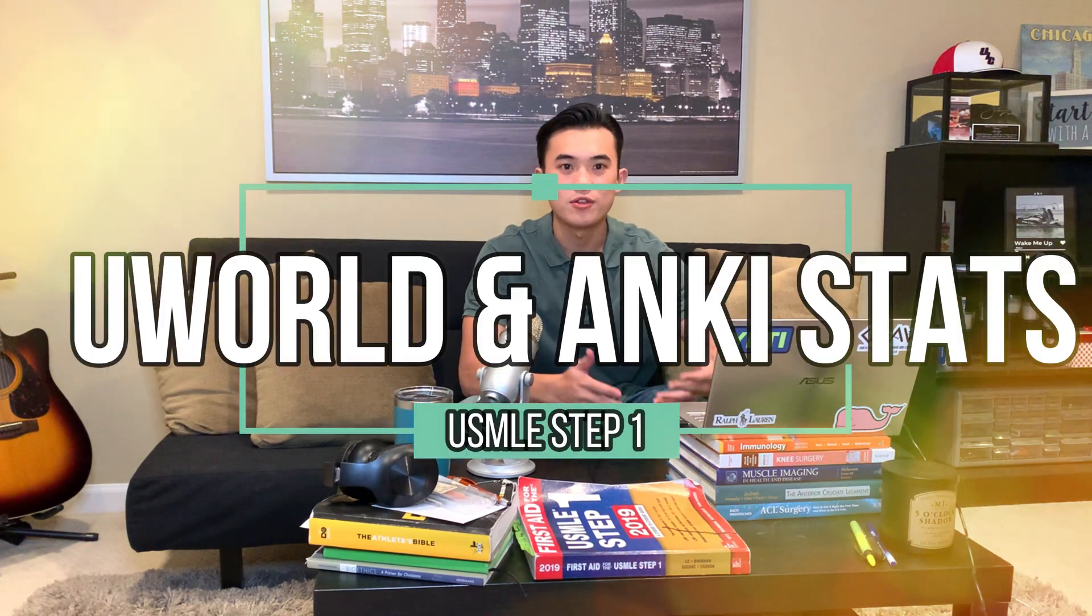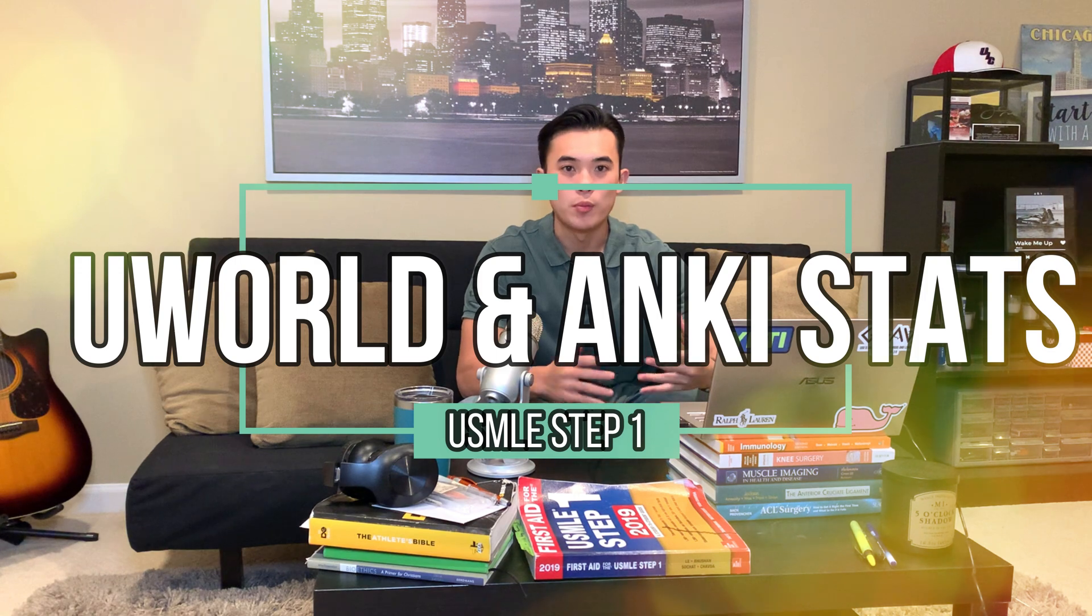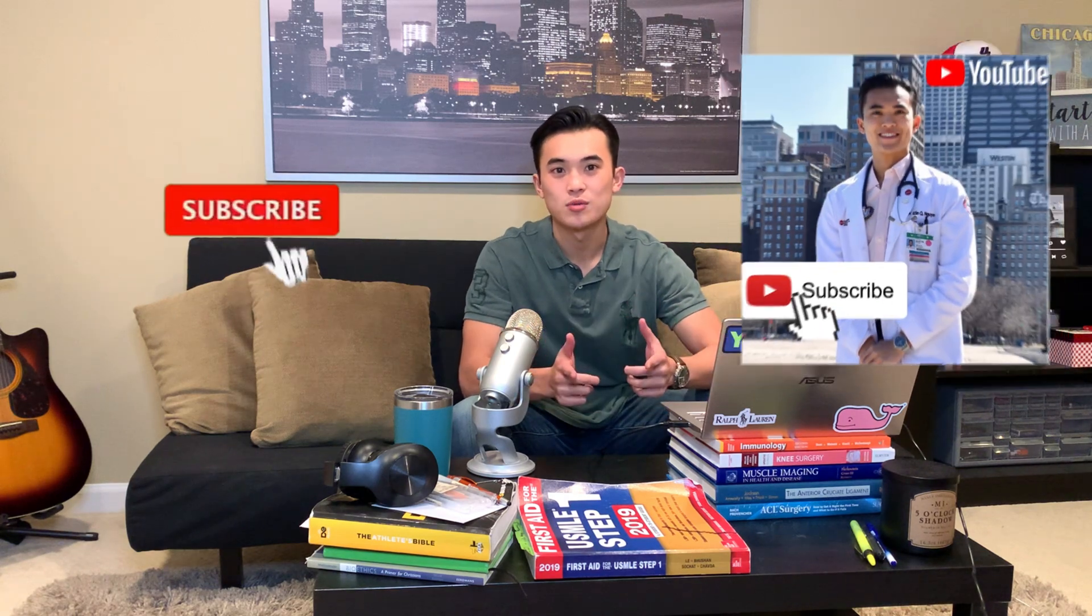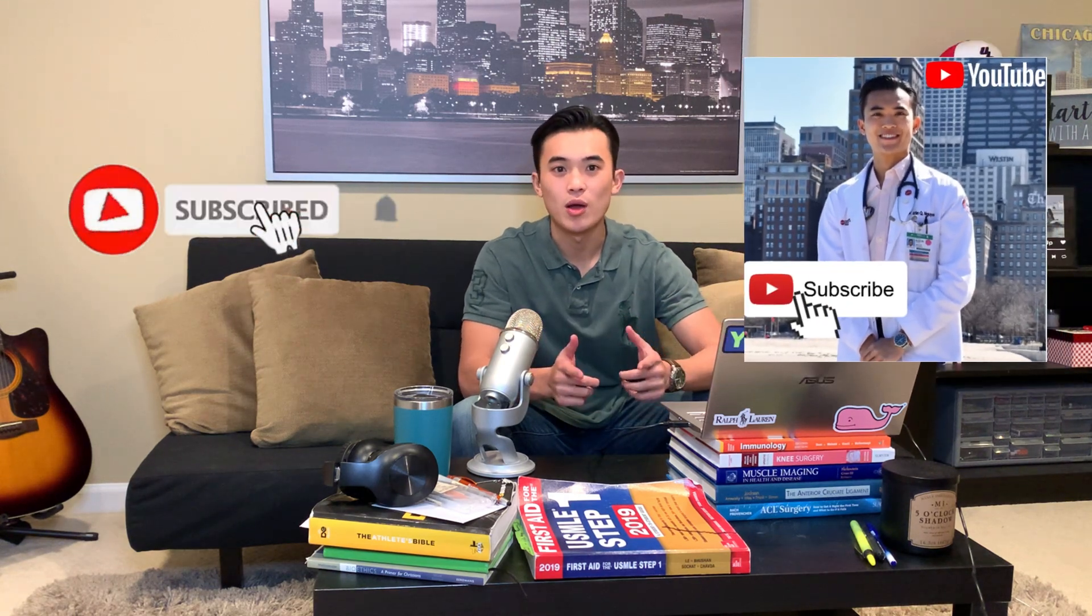I've been asked a lot after I took USMLE Step 1 to talk a little bit more about my UWorld stats and how I would use Anki. So in this video, I'm going to break down both of those things. If you're interested in learning more about my medical school journey and following me along, joining me for the vlogs and seeing how I'm going through medical school as an M3 now and also to hear about valuable advice, tips, and strategies that I have to offer along the way, don't forget to subscribe to my channel.